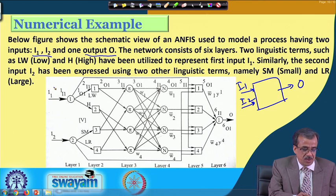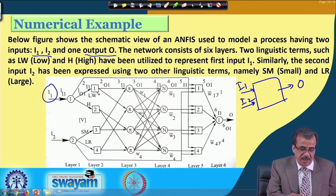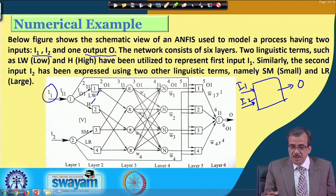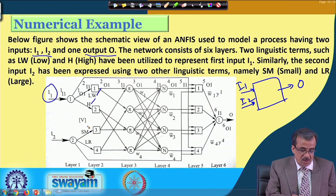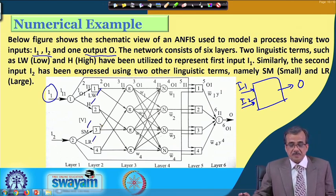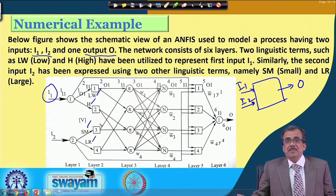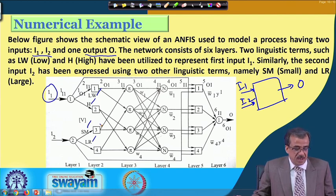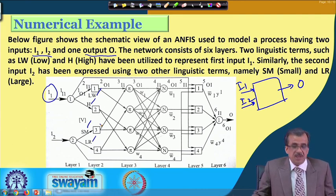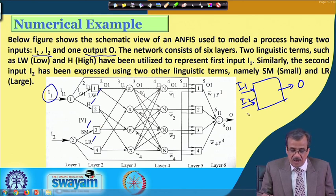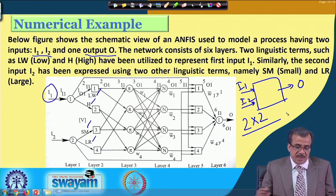For example, to represent I1, we have used the linguistic terms 'low' and 'high'. Similarly, to represent the second input I2, we have used two linguistic terms: one is called 'small' and another is 'large'. This is a very simple ANFIS with two inputs, each represented using two linguistic terms. So we have got 2 multiplied by 2 — only four possible rules.